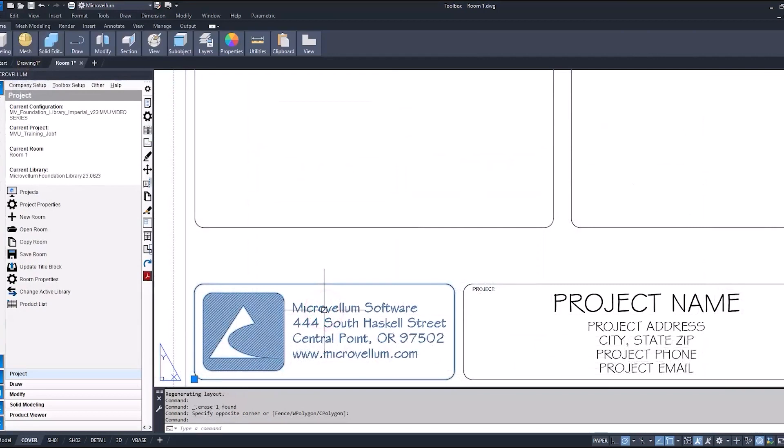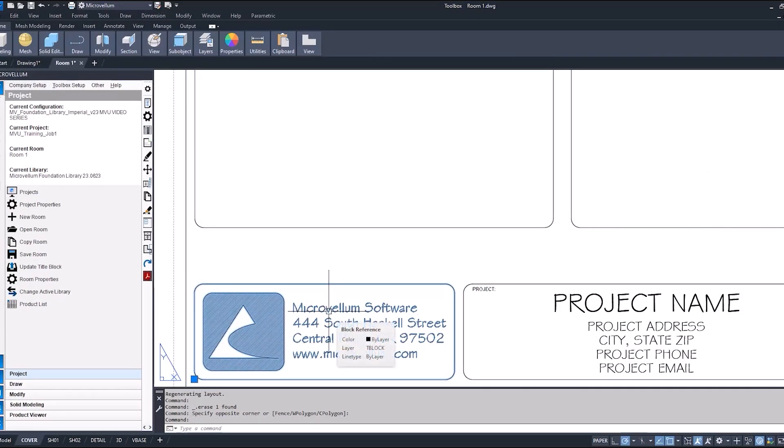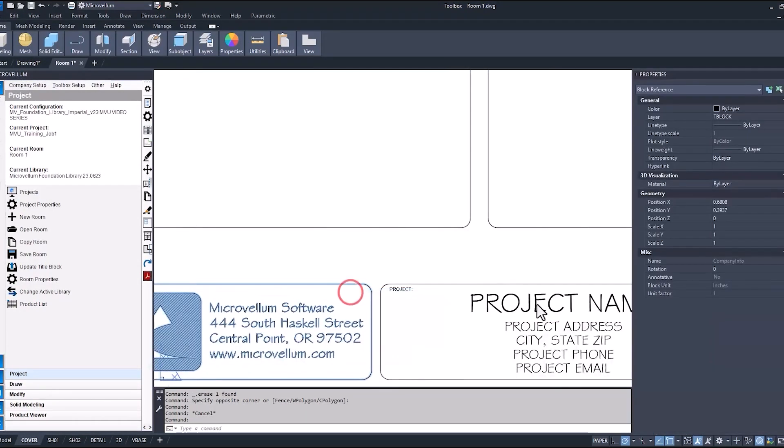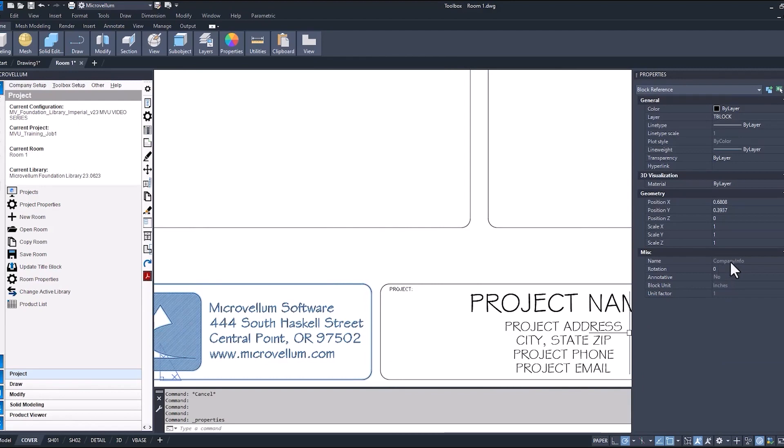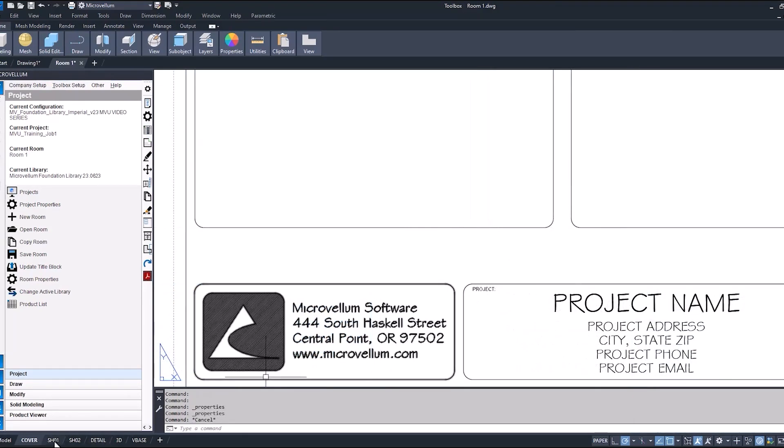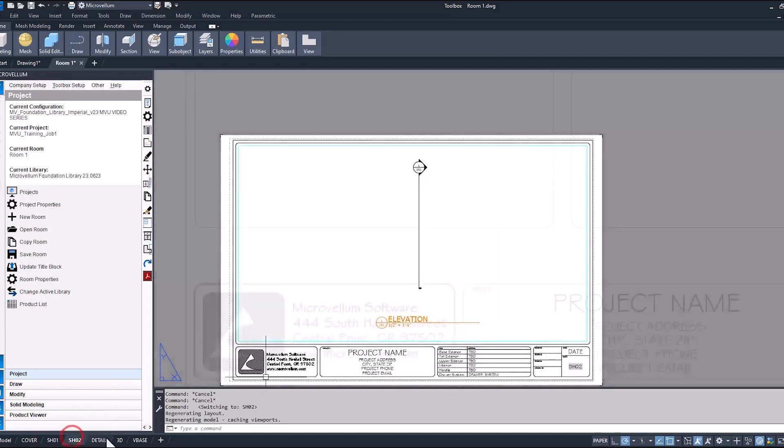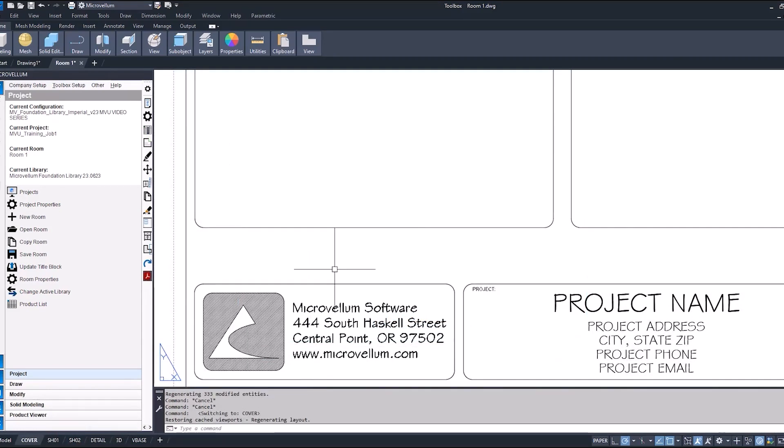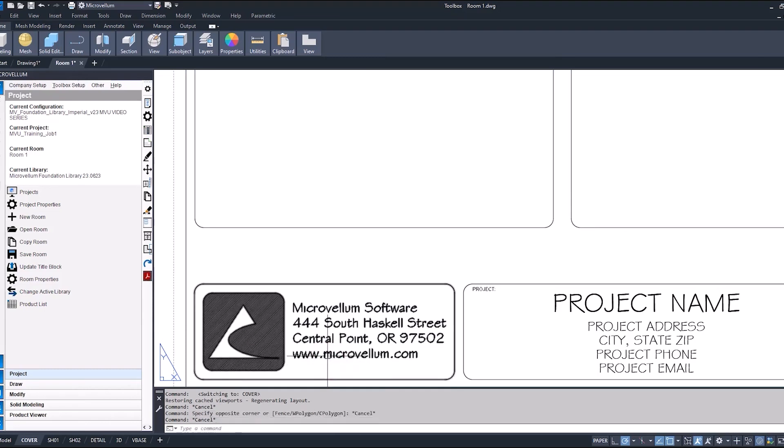This is the block that we're going to be working on, called the company info block. You can right-click and see the properties and check out that block name. Because that company info block exists on more than just this one sheet, we want to edit that with a new block definition. As we make a change to this block and save it back, it will update all the existing block definitions inside of this drawing. So let's go through the process of how to do that.